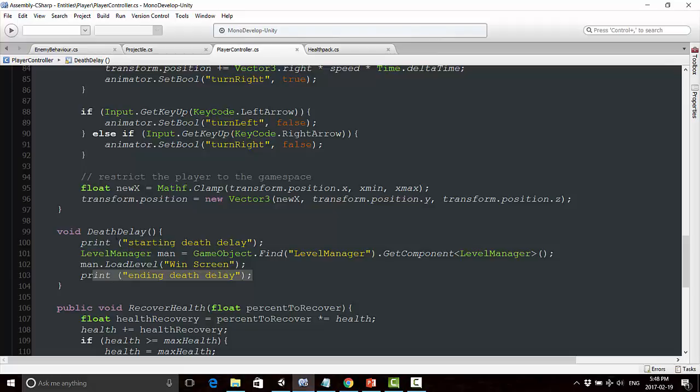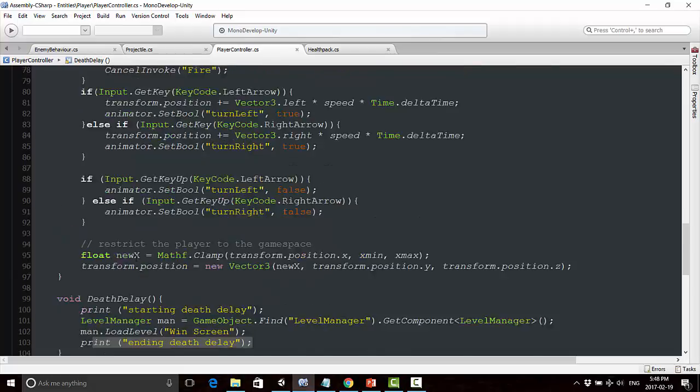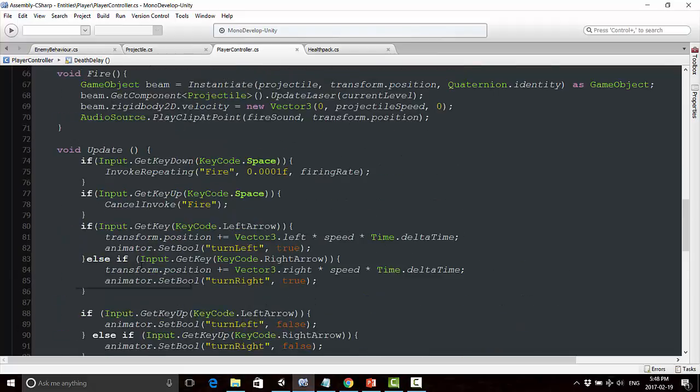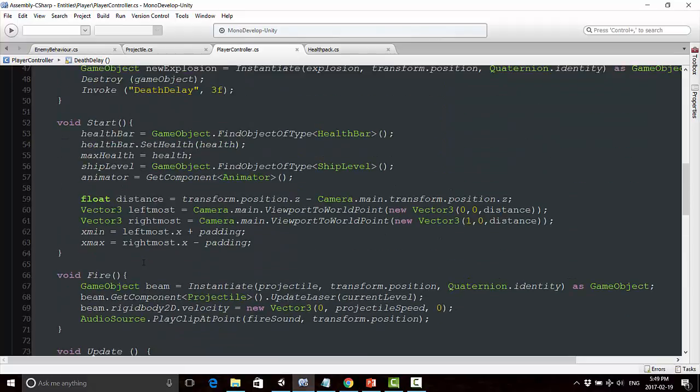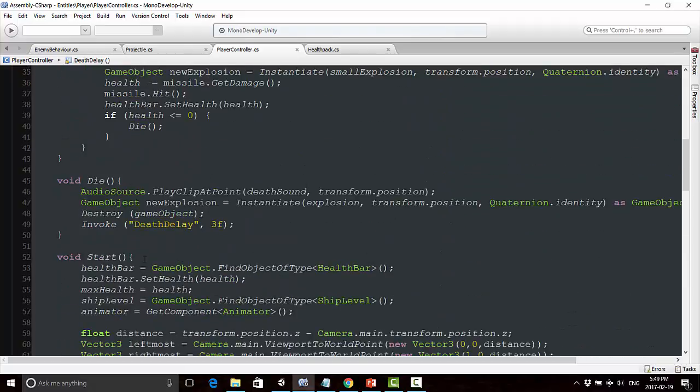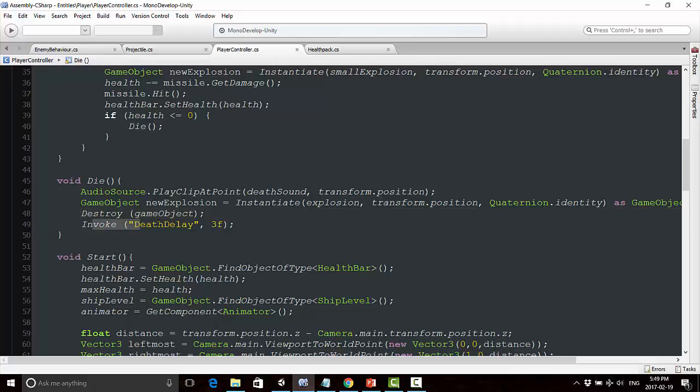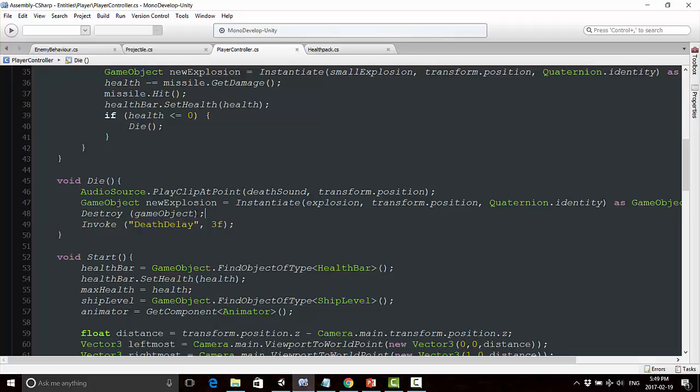That was my first indication that the invoke was not getting called - this is debugging with print statements. I went back up here and noticed we're destroying the game object before we're invoking. So we're destroying the game object and everything attached to it, including the script. As soon as this is destroyed, this invoke doesn't get called because the entire script no longer exists.